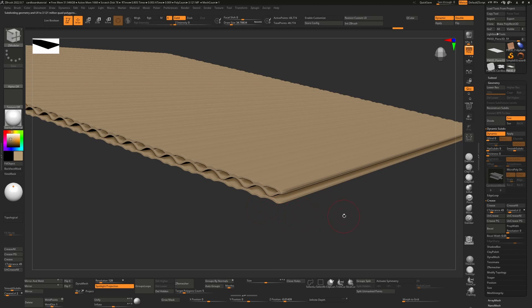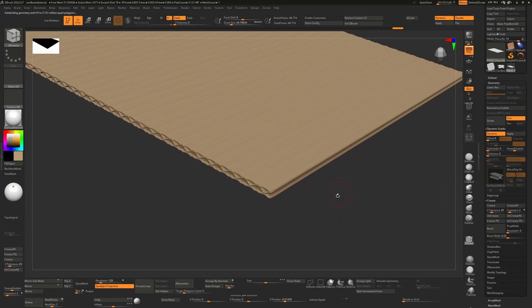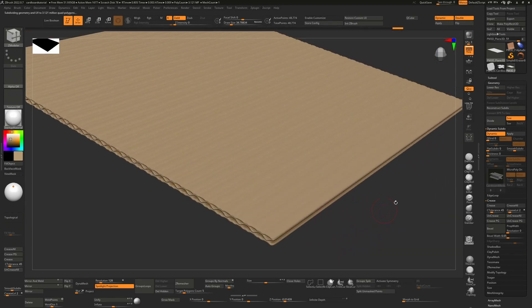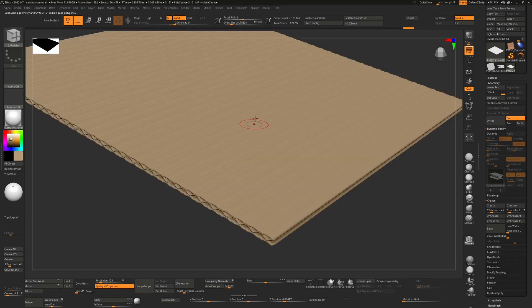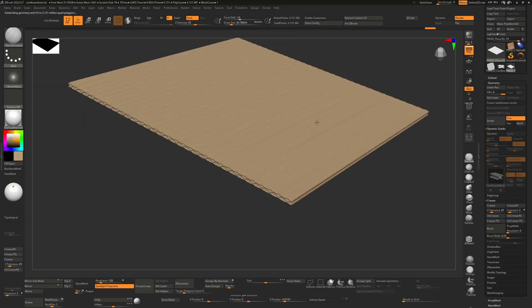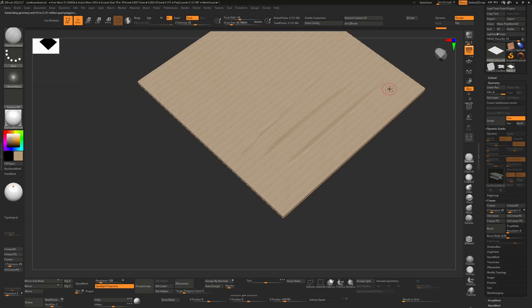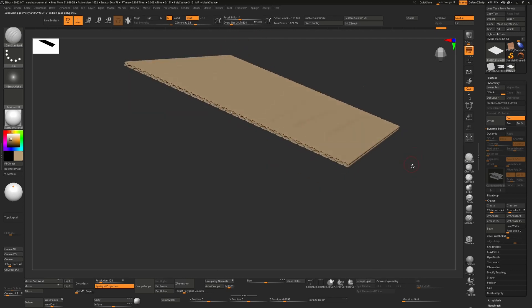So the same thing applies. You hit apply. This is now real geometry. We can take our dam standard brush and start sculpting into this surface, or we can start texturing as we did before.